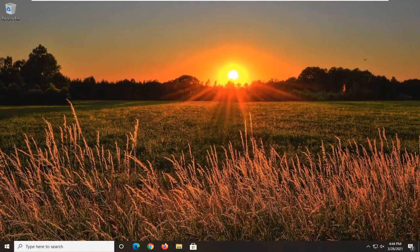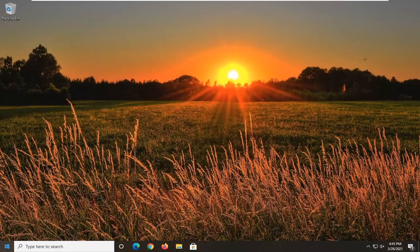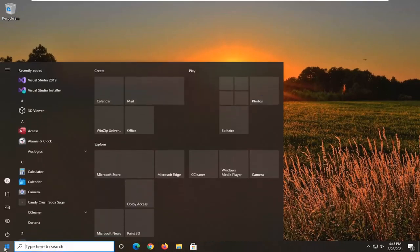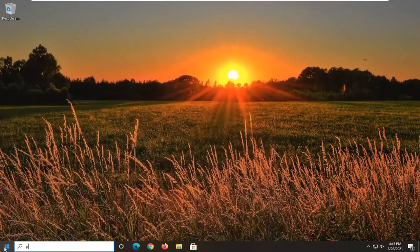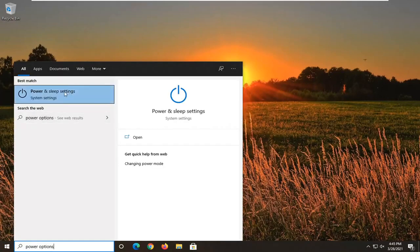Another thing we can go ahead and try here as well would be to open up the start menu. Type in power options. Best results should come back with power and sleep settings. Go ahead and left click on that.